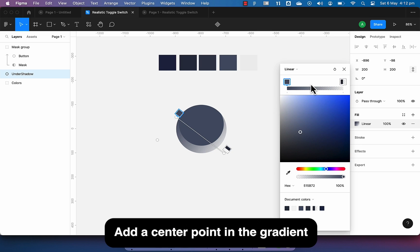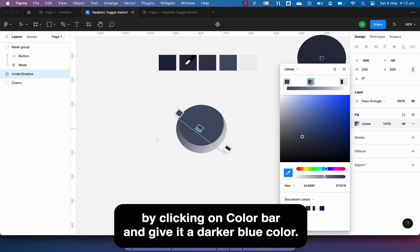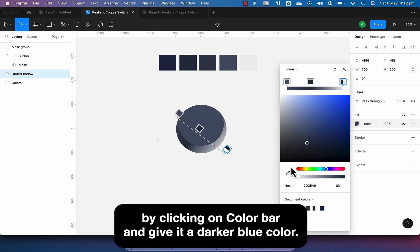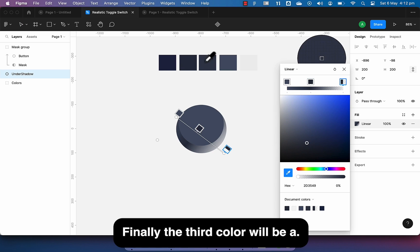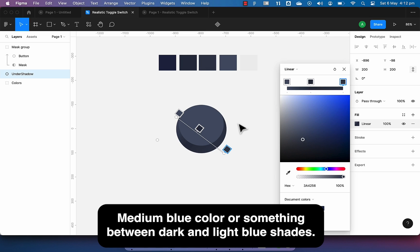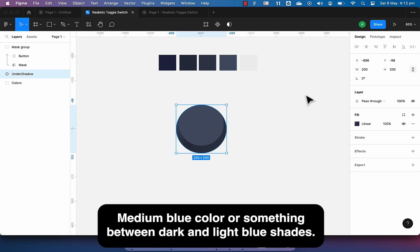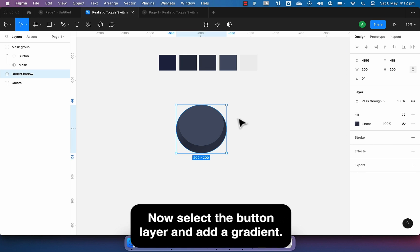Add a center point in the gradient by clicking on color bar and give it a darker blue color. Finally, the third color will be a medium blue color or something between dark and light blue shades.